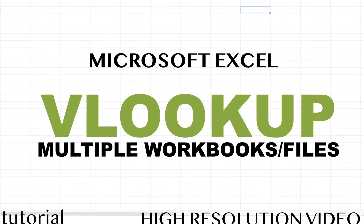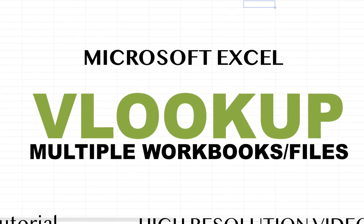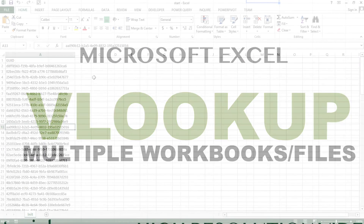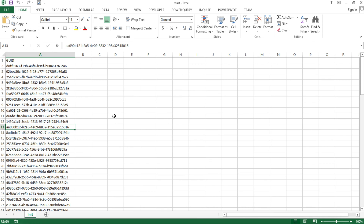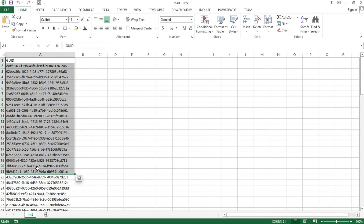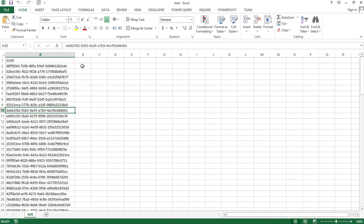In this video, I'm going to cover how to do VLOOKUP for multiple workbooks. Let me show you what the situation is. I have this workbook that has user IDs, and I have to find what's the name for each one of these user IDs. The actual data that I'm going to be looking in to find the names is going to be in different files.